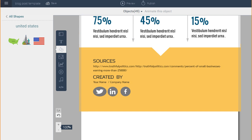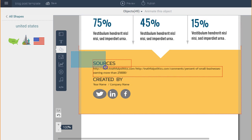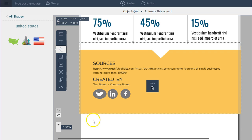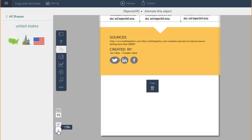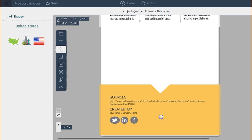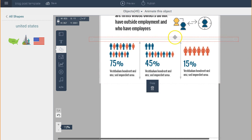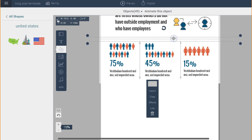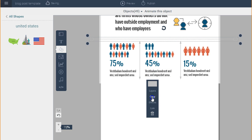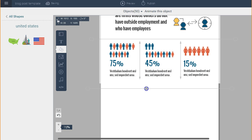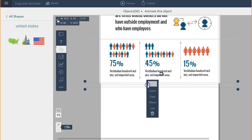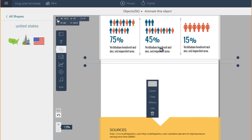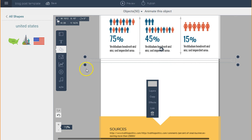Now all I have to do is select all my objects and place them where I want. I drag them down and there I have a whole new section. Then I copy this divider and place it down here, and now I just insert my new information.